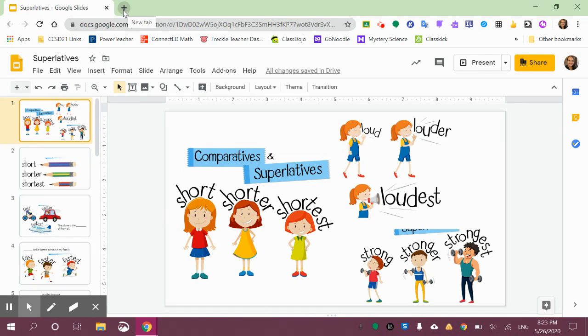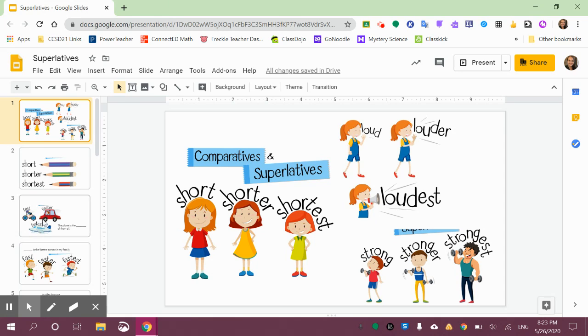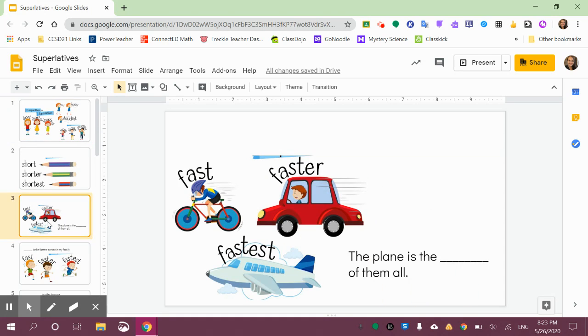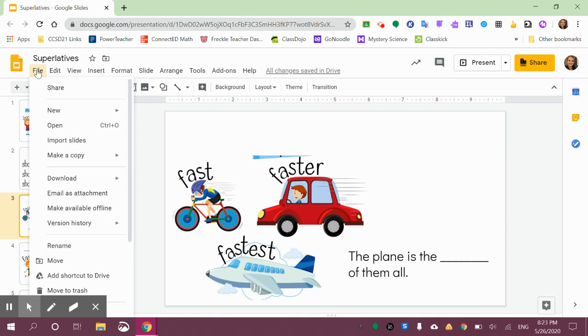So instead of opening a tab and finding my presentation and copy-pasting, which is quick, but there's another way. You can click wherever you want the slides to go that you're going to import. Let's say I just want it to go here after Slide 3, I press File, Import Slides.